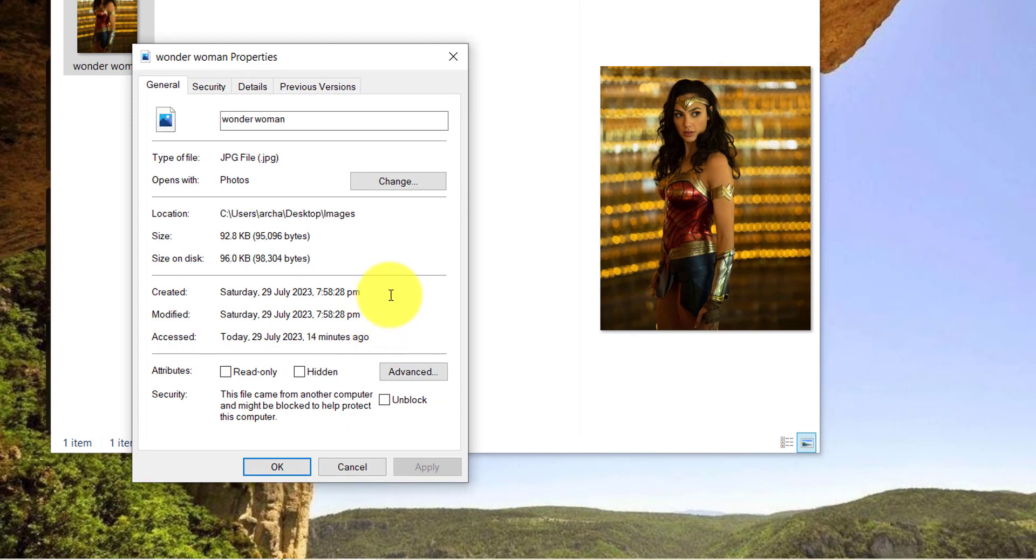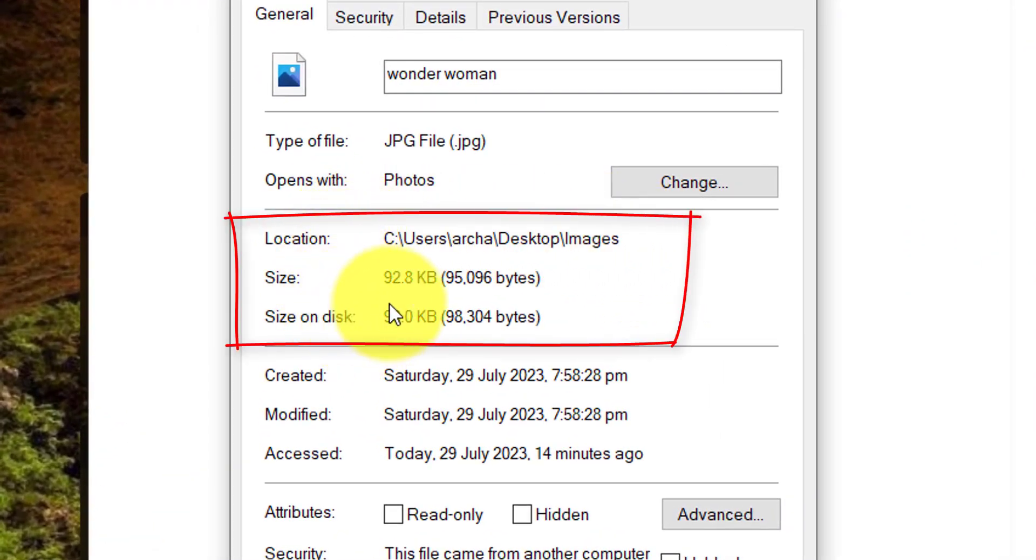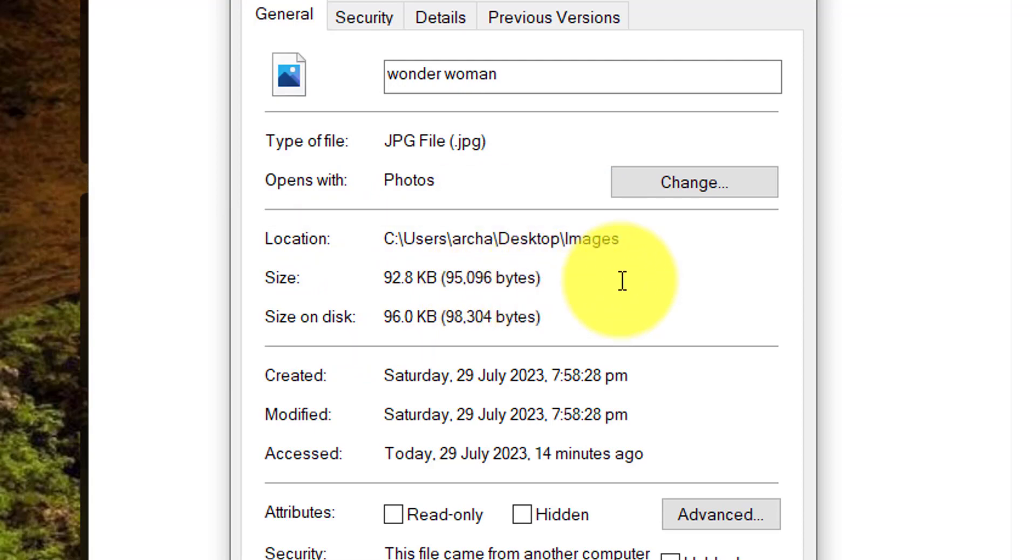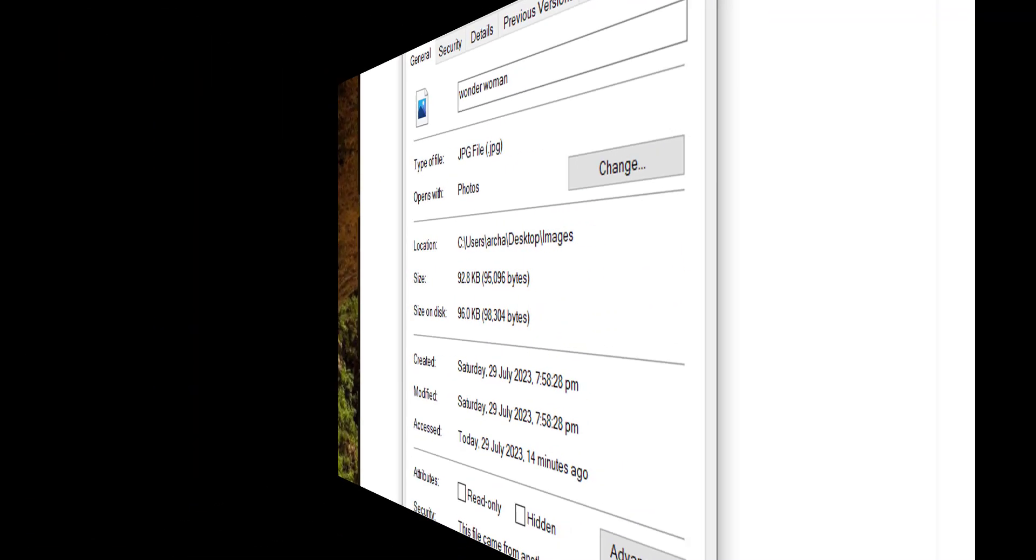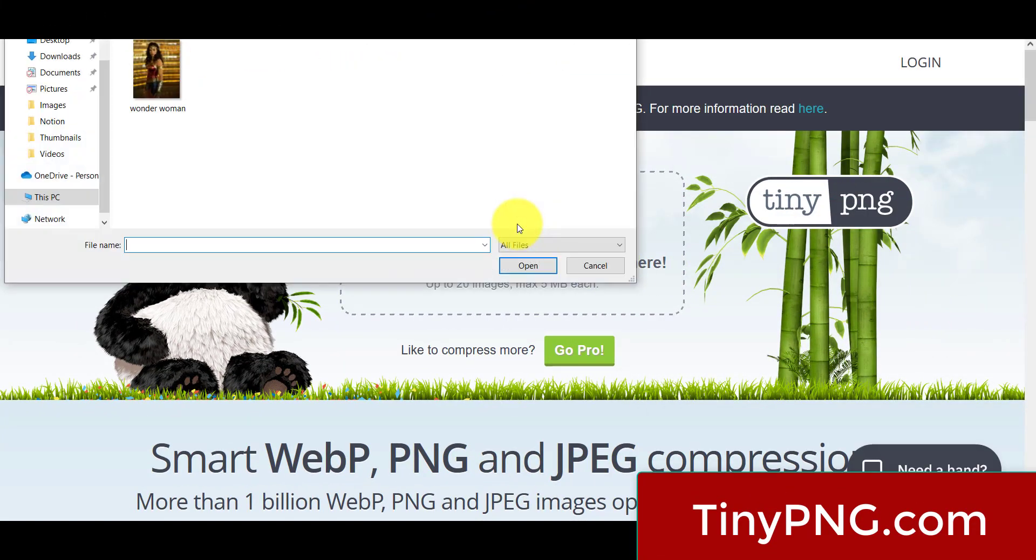As you can see, the file size for this image is 92.8 kilobytes. Okay, for this entire image, and it's a JPEG file. Now if we go to tinypng.com and we try and compress this file...